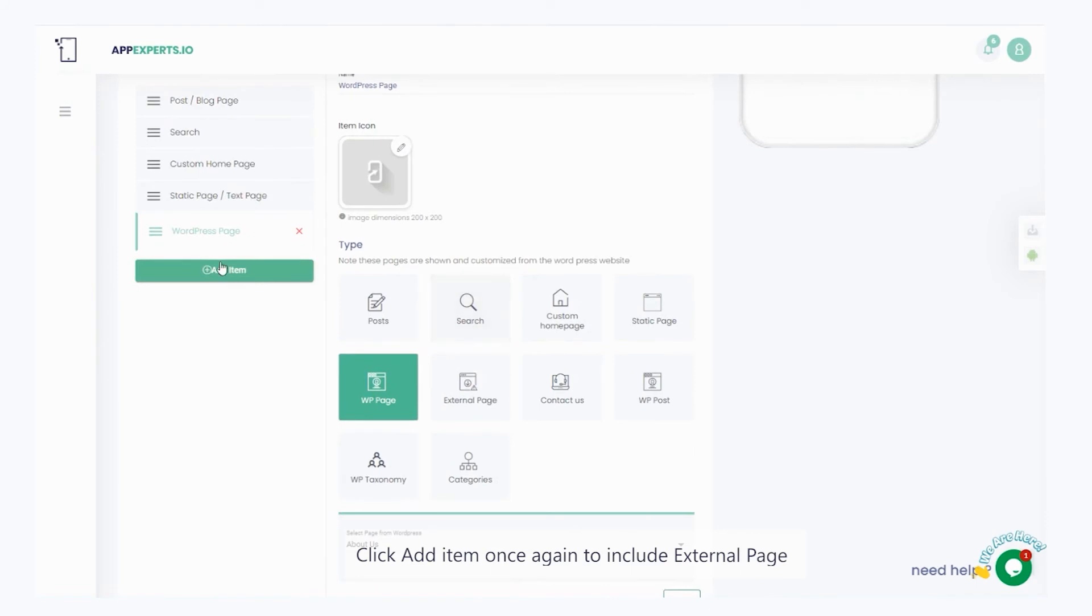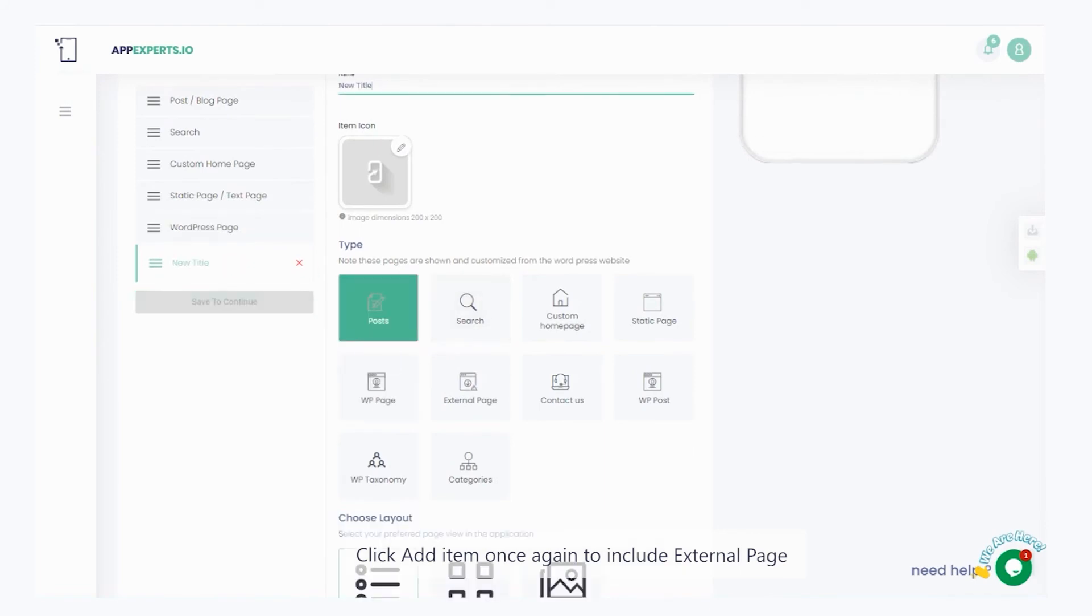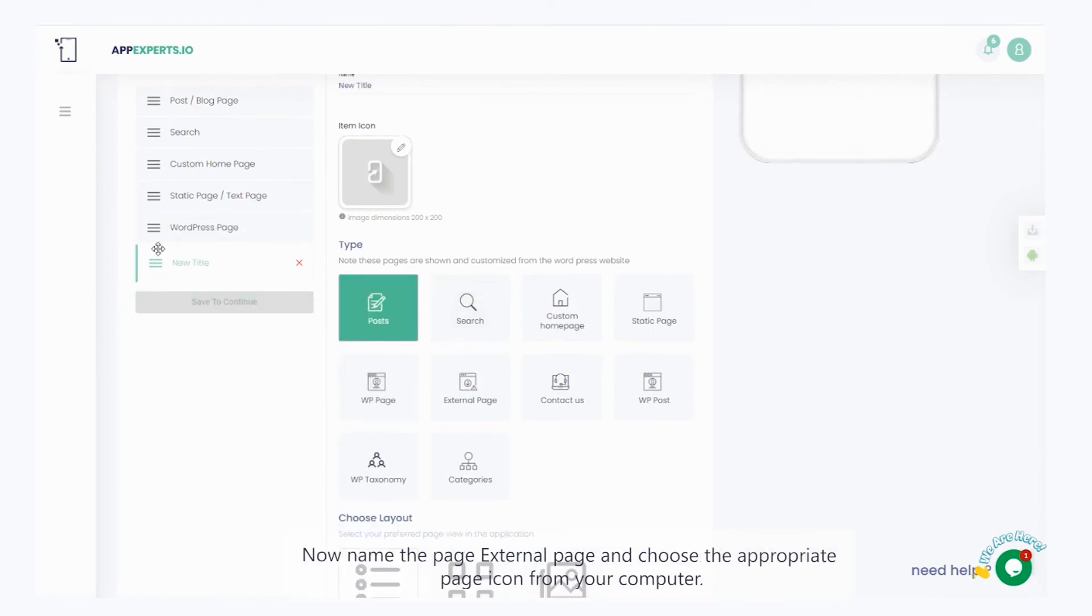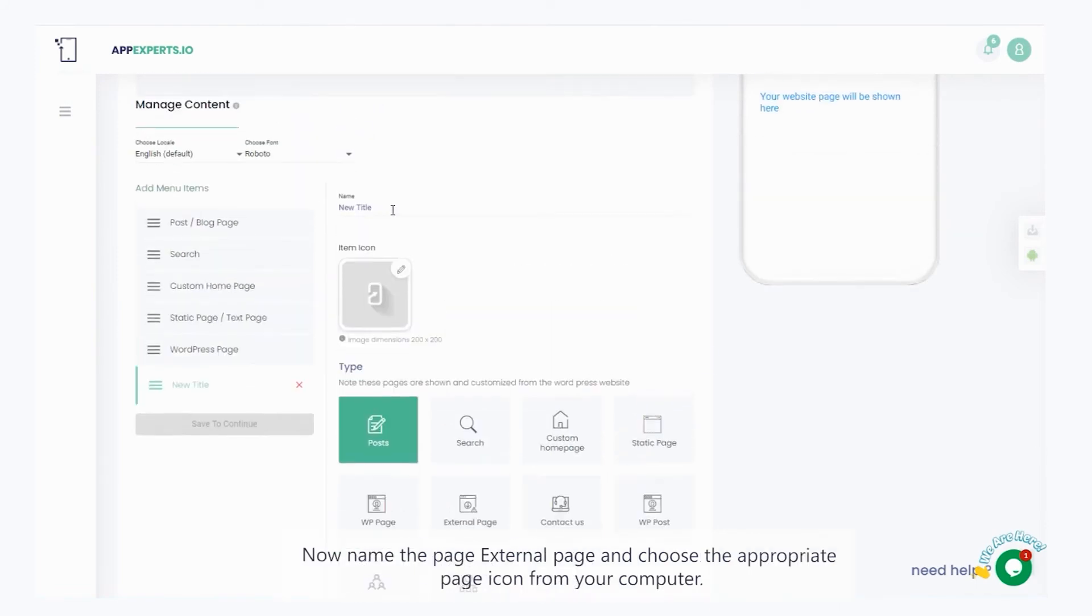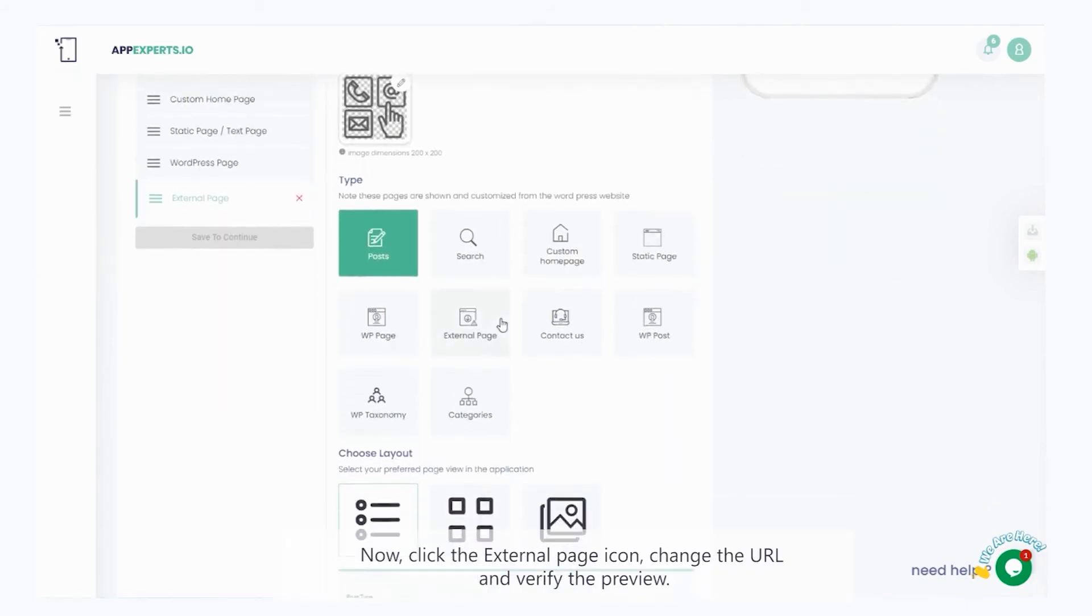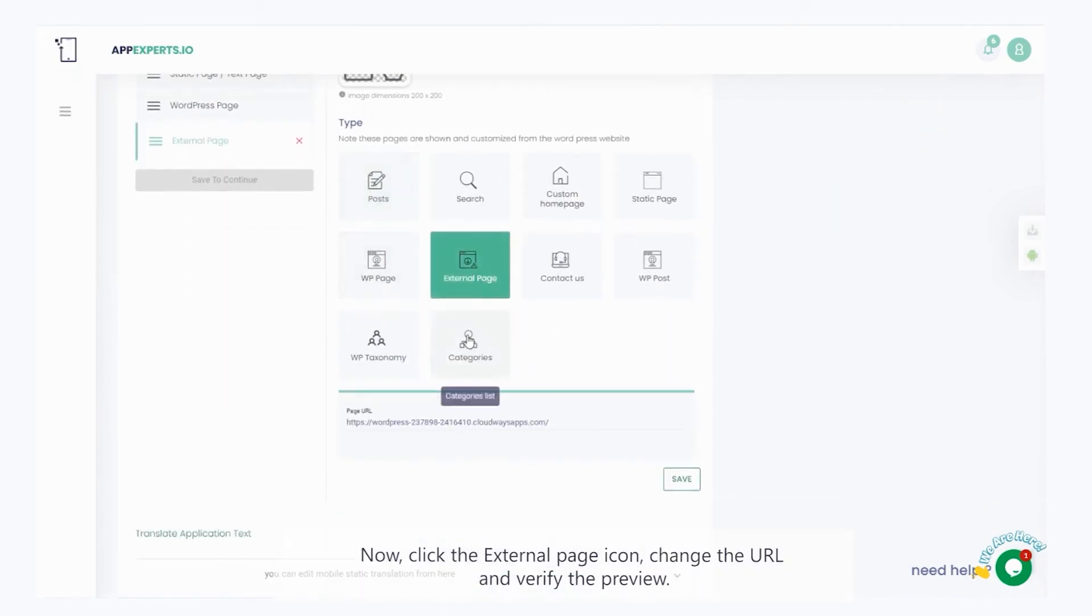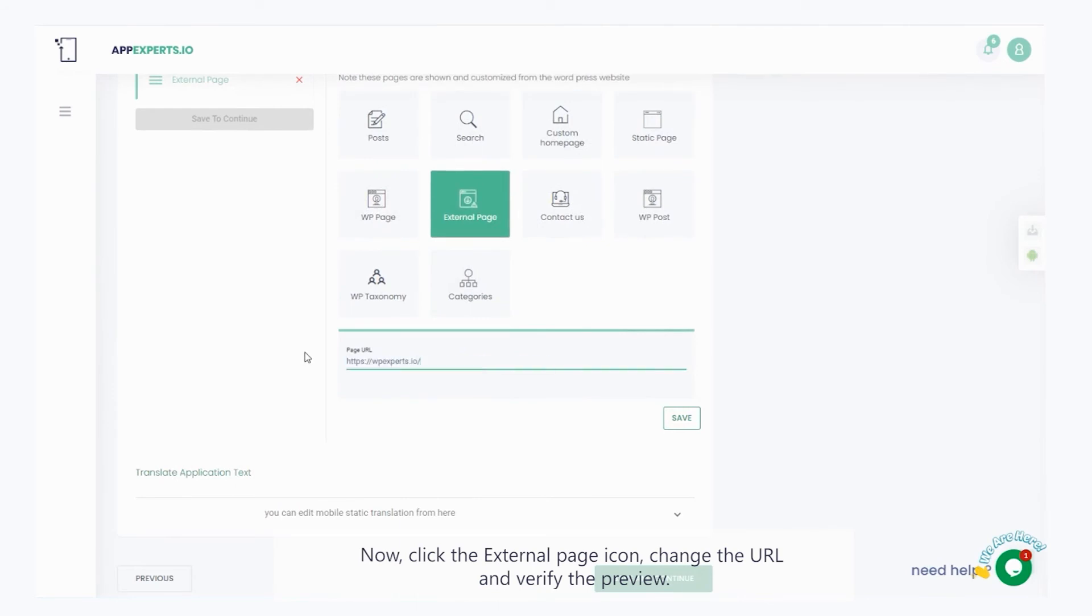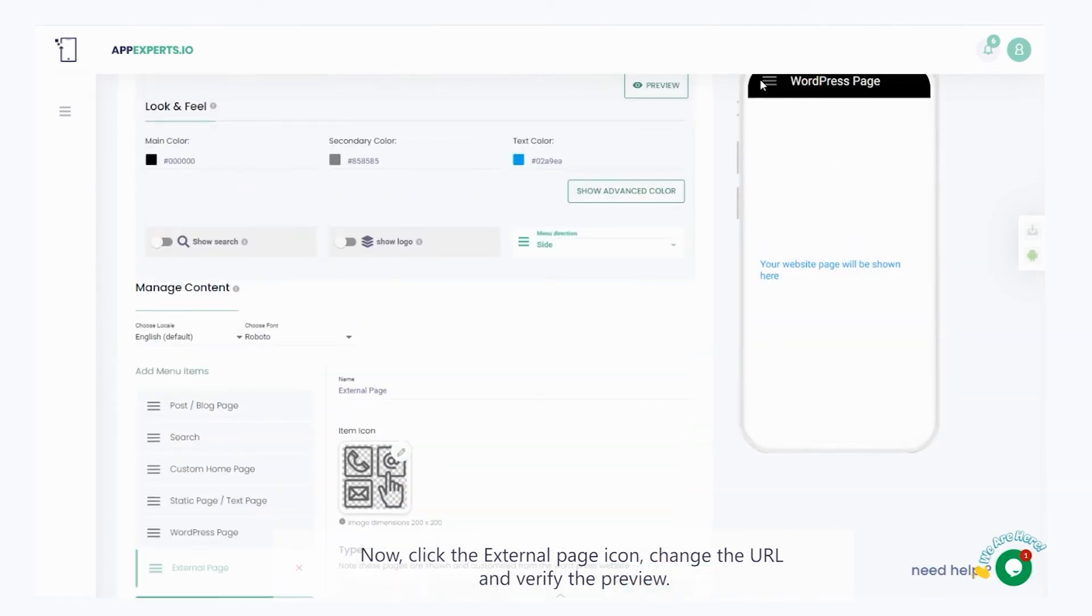Click add item once again to include external page. Now, name the page external page and choose the appropriate page icon, from your computer. Now, click the external page icon, change the URL, and verify the preview.